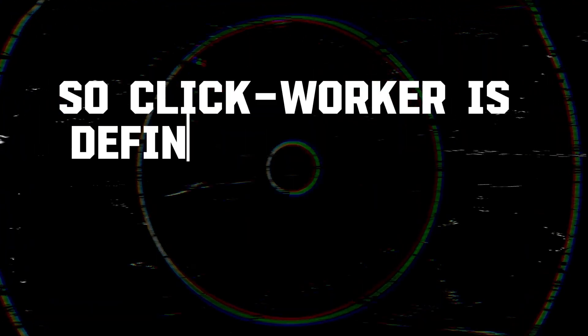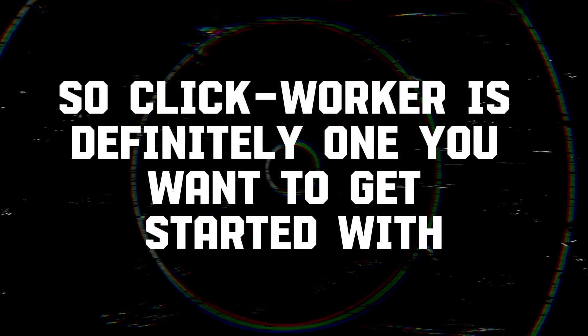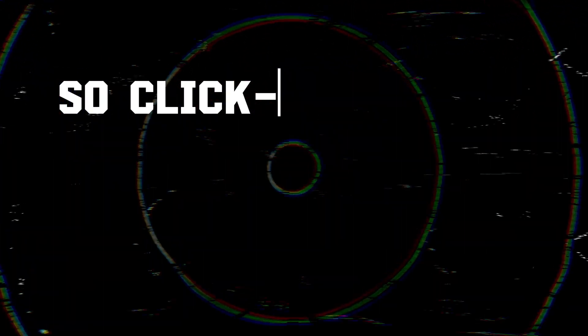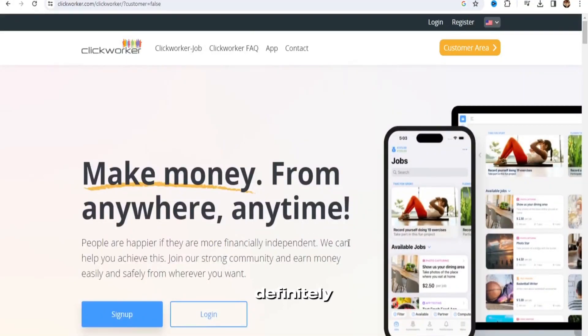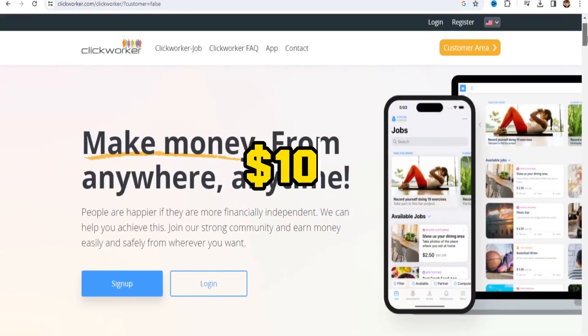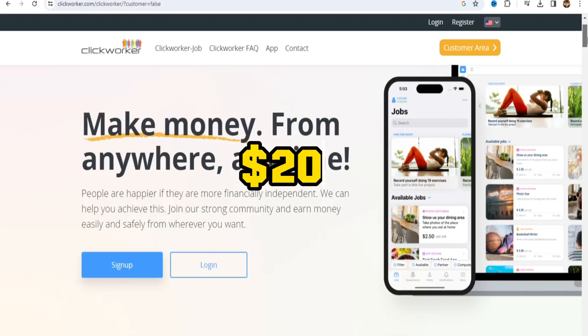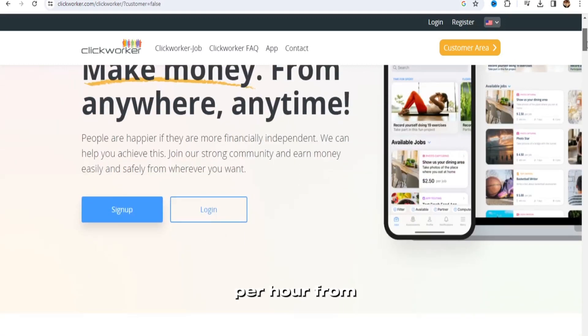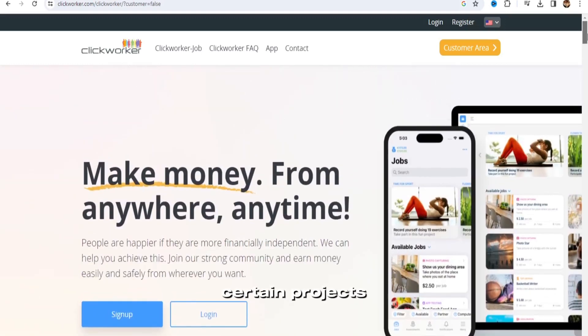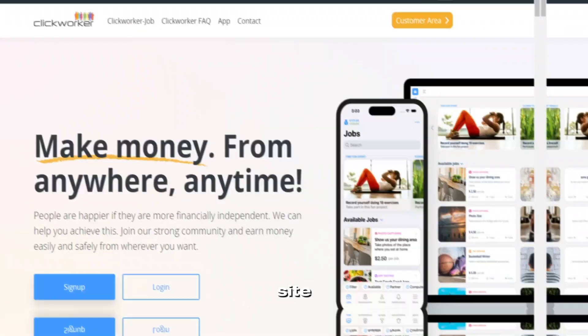So Clickworker is definitely one you want to get started with. You can make definitely $100, maybe even $200 per hour from certain projects on this particular site.